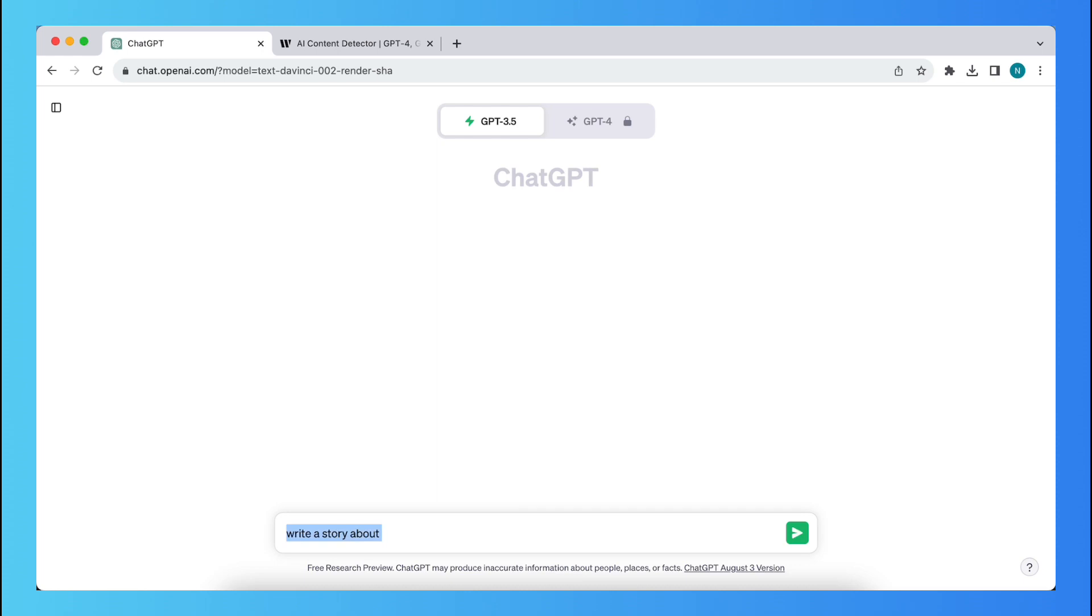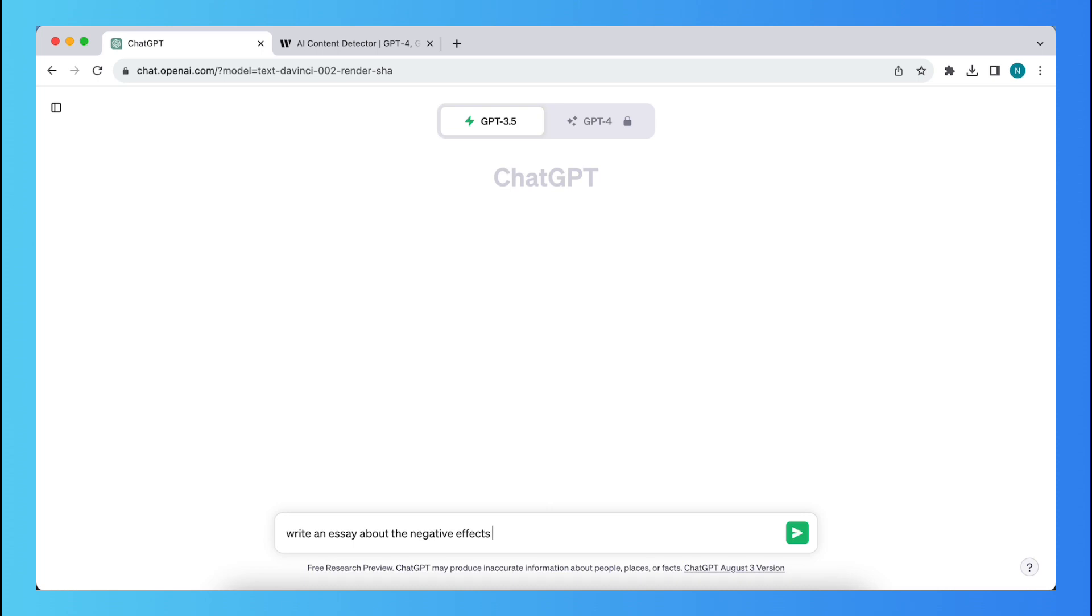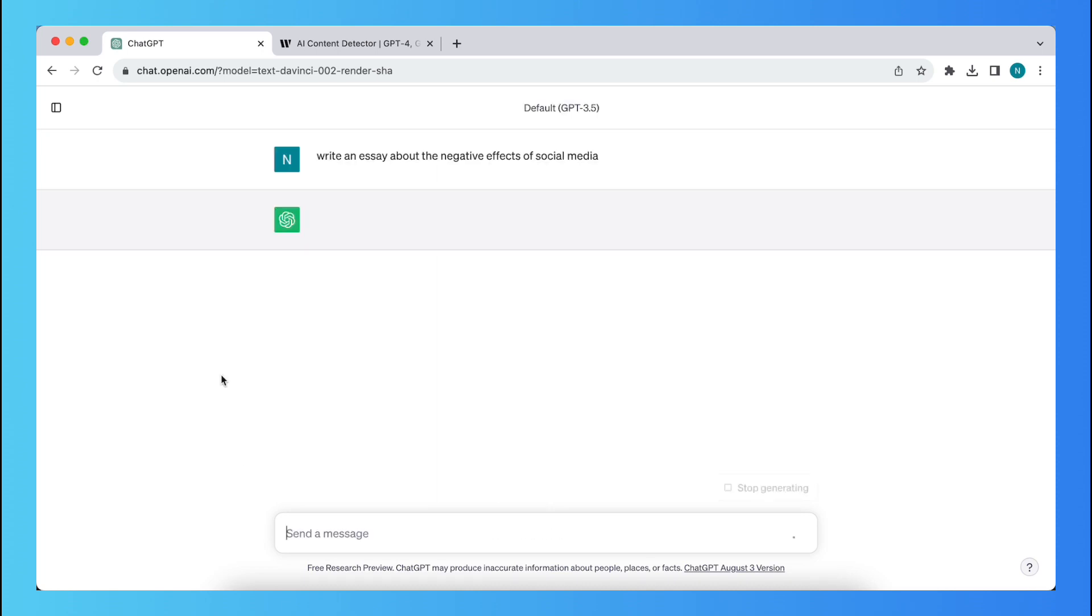or let's do it, maybe write an essay about, what should we do about, for example, social media or about the negative effects of social media. All right,